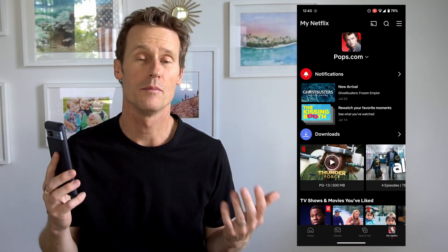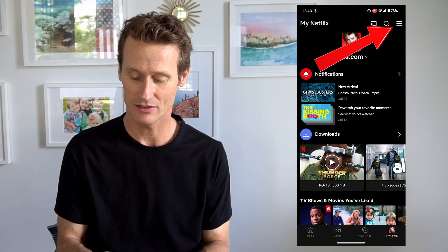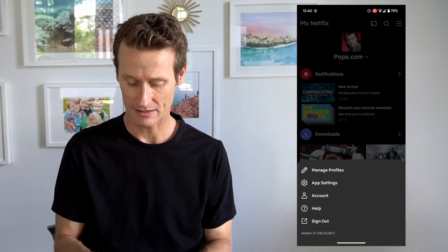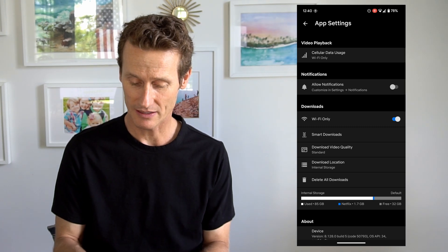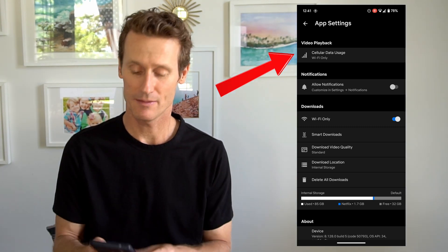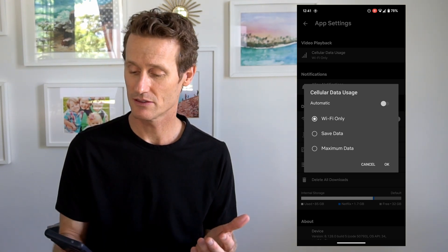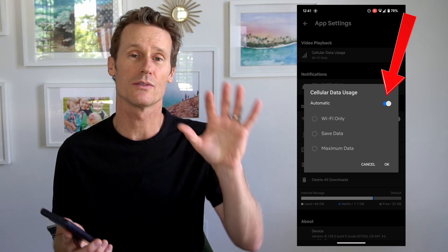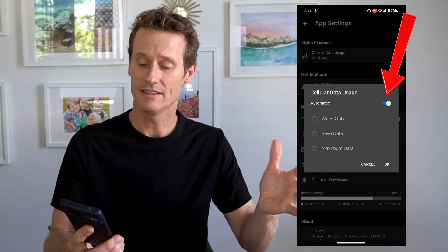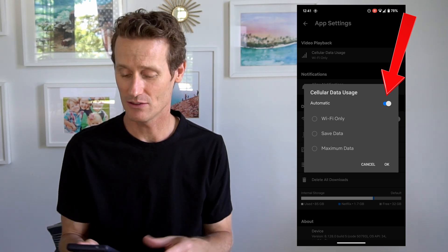On a mobile device — I'm on an Android Pixel here with the Netflix app — to change the settings for your data usage, go to your profile and click on app settings. Within app settings, it shows video playback right up top. There's an automatic toggle button; if you turn that on, it will switch between Wi-Fi data, max data, and saving data, so you're not really sure how much you'll use.